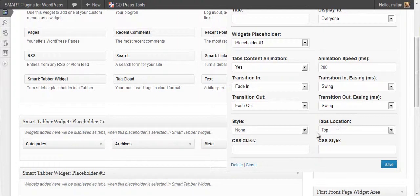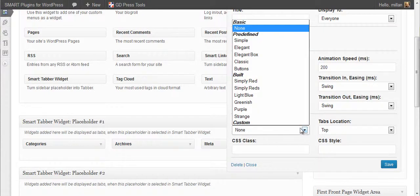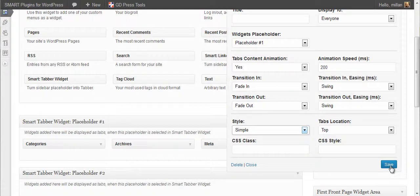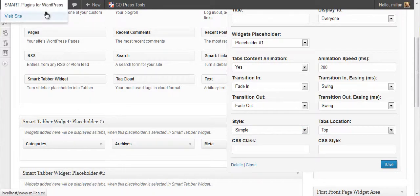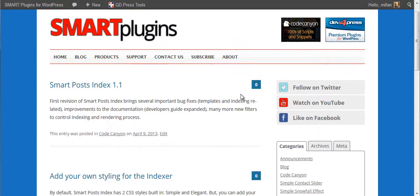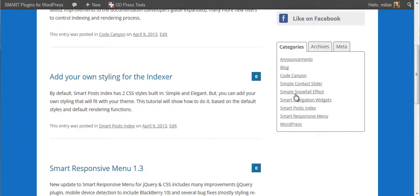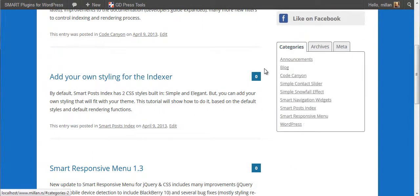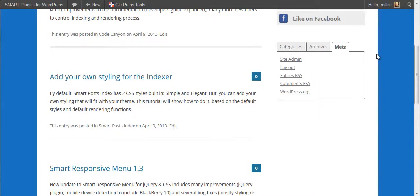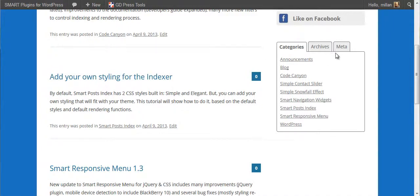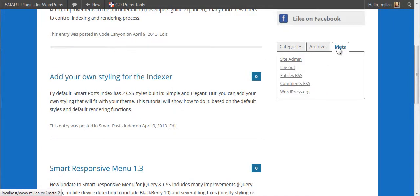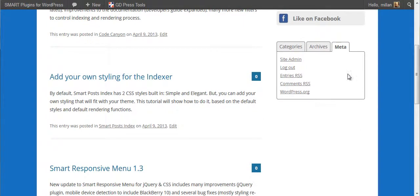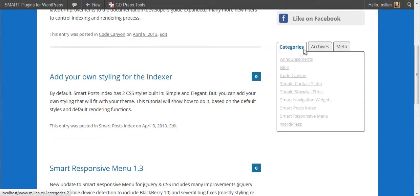Now let's start with simple styling and top tabs. Okay, and here it is. Clear and simple. This is the default tabber widget containing three widgets we put into placeholder one.